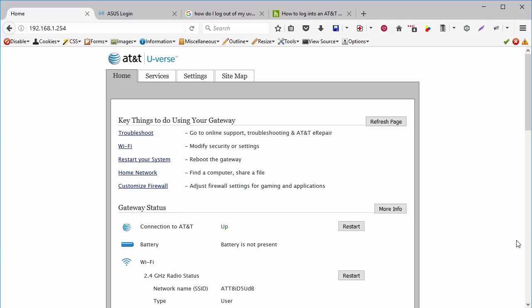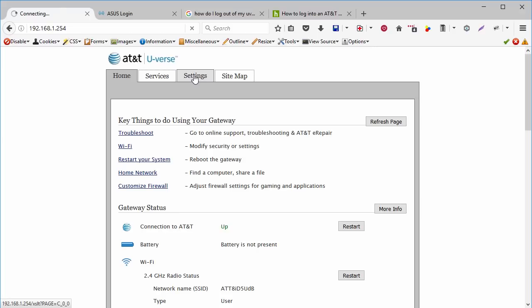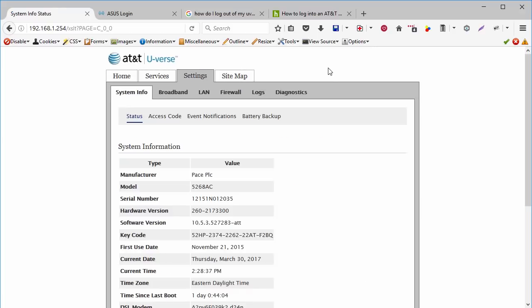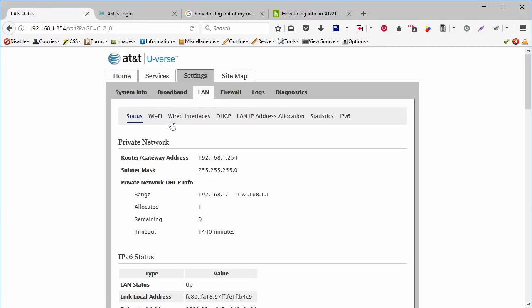Now, before making any configuration changes on your AT&T U-verse router and on your home router, you should make a backup of all the information that is currently there. Because if your changes don't work, you can always go back to the previous state. So now you have been warned. Now click on settings, and now go to LAN, and click on DHCP on the sub tab.